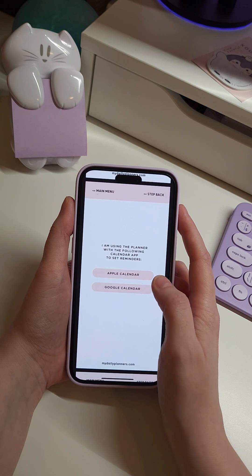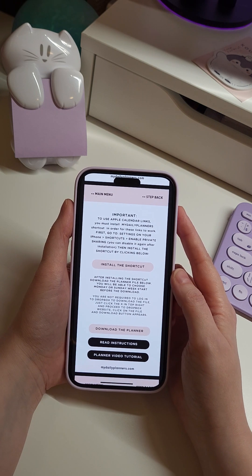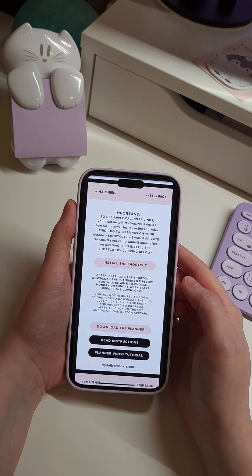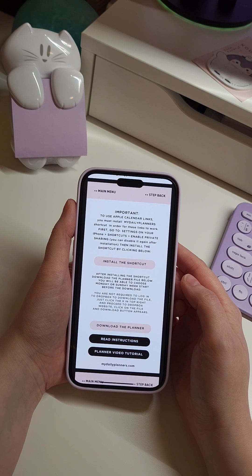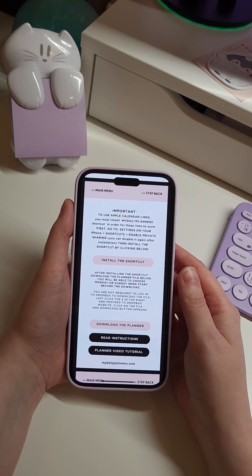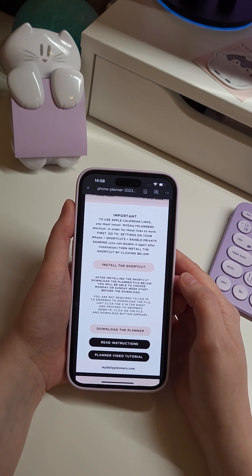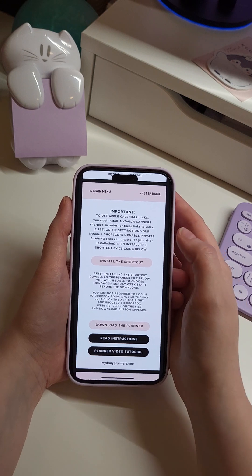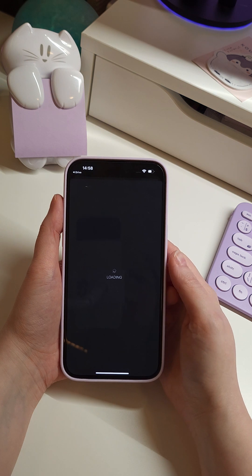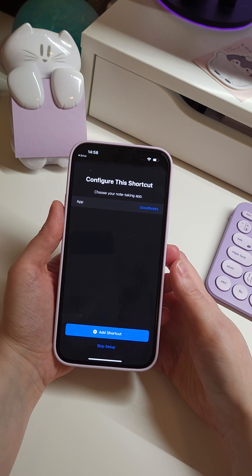Let's say we will be using the Apple Calendar version. If you use the digital planner with Apple Calendar links, you will be required to install a shortcut made by My Daily Planners. This does not apply to the Google Calendar version — it's a bit easier to use. This was the only way we could make these links work for Apple Calendar, but it's nothing complicated — just install the shortcut and you will be taken to the setup page.